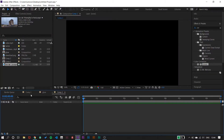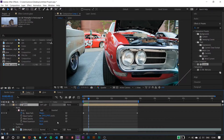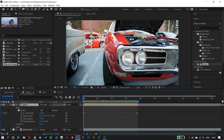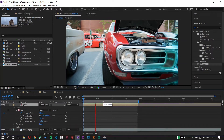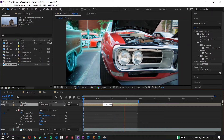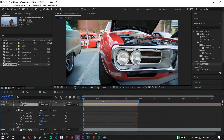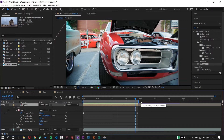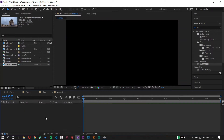Hello everyone, this is Akash here, back again with another video. In this video we are going to make a scan effect. This is the effect we are going to make today, so if you want to learn this, stay tuned and let's get started.